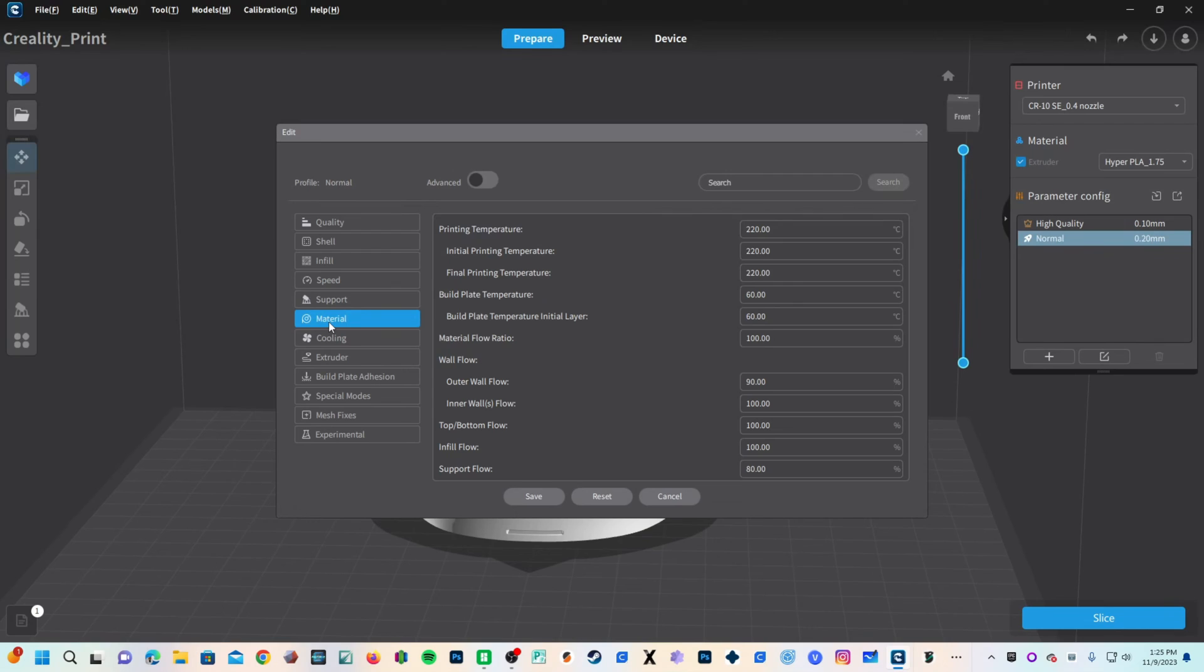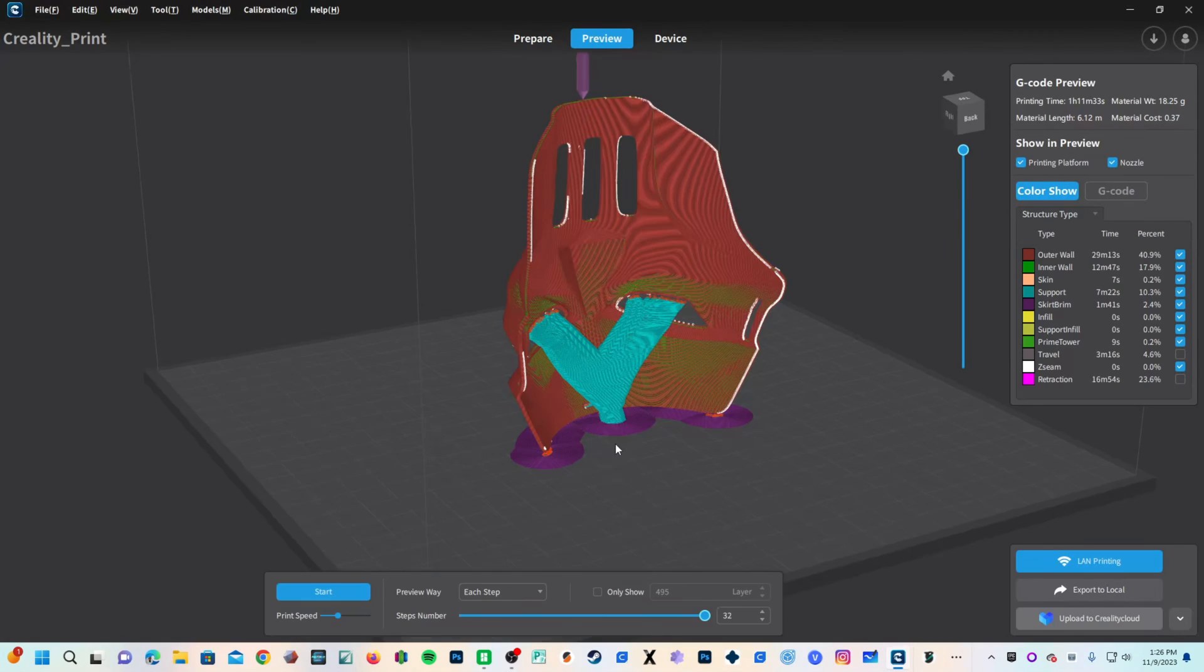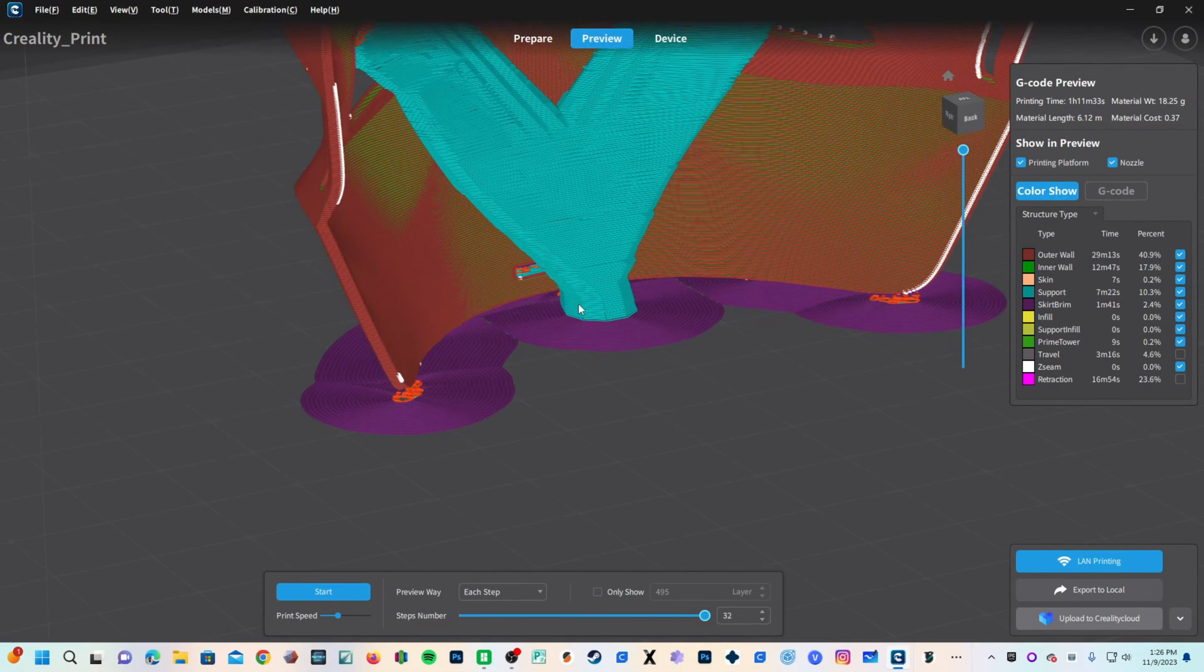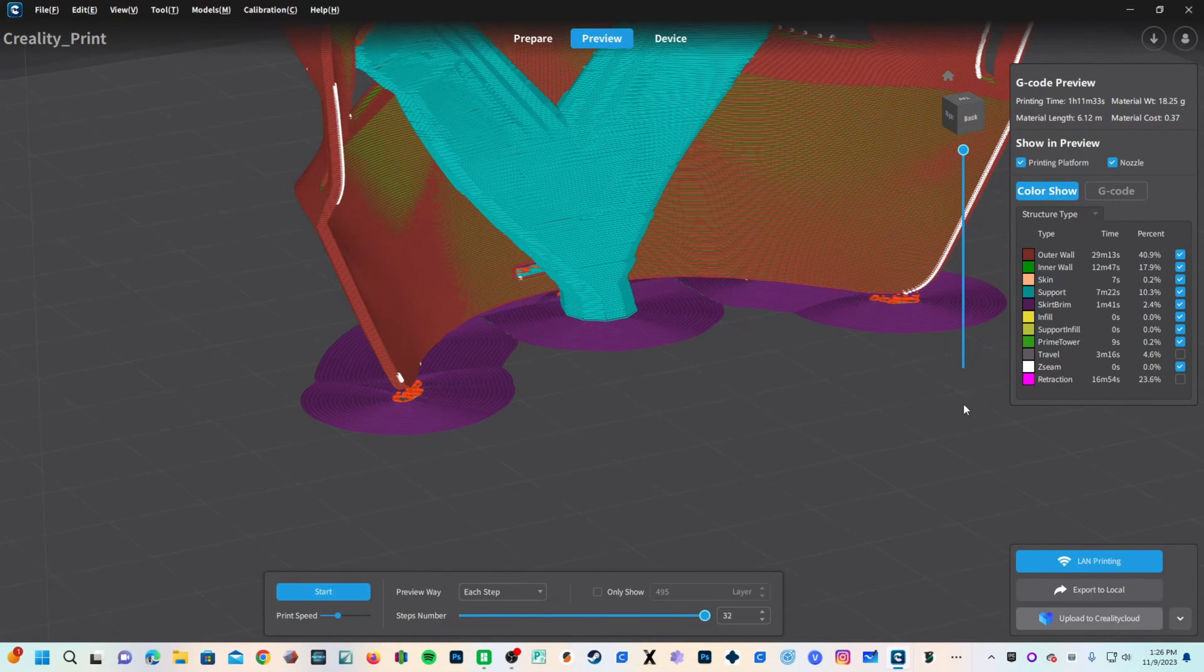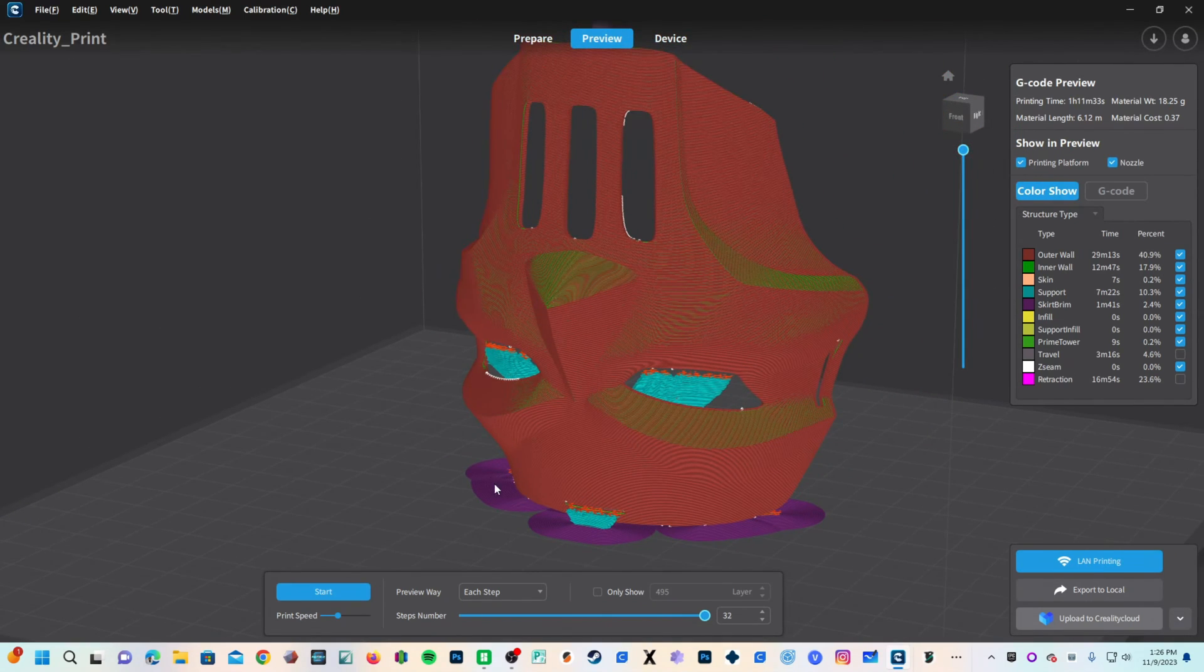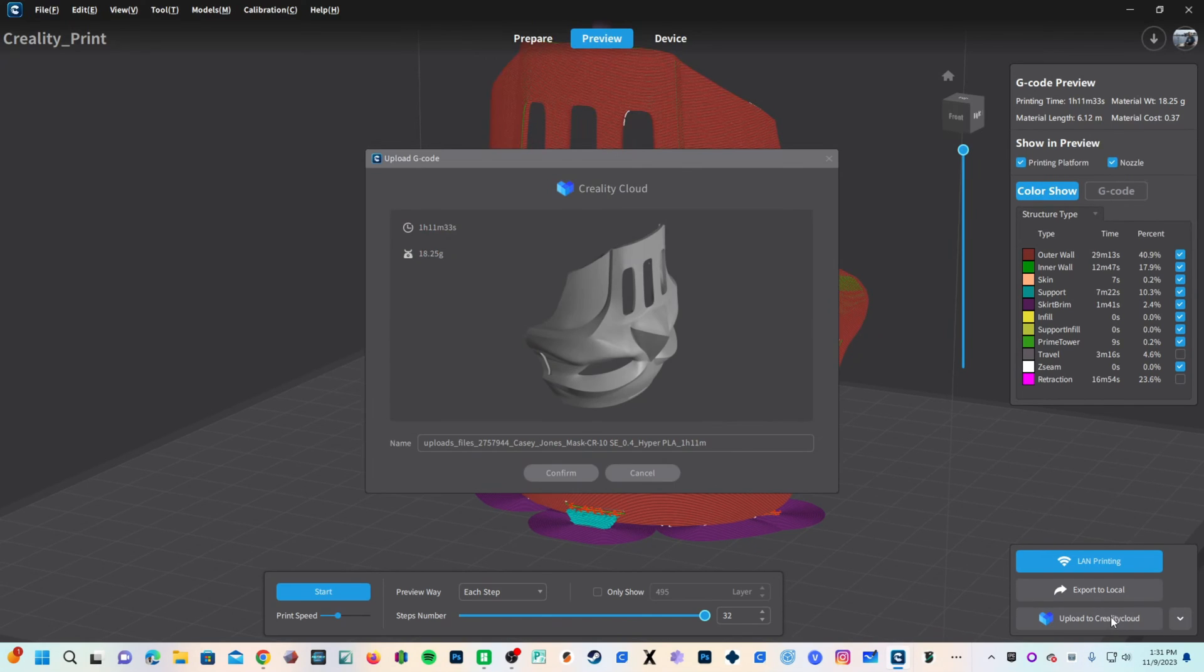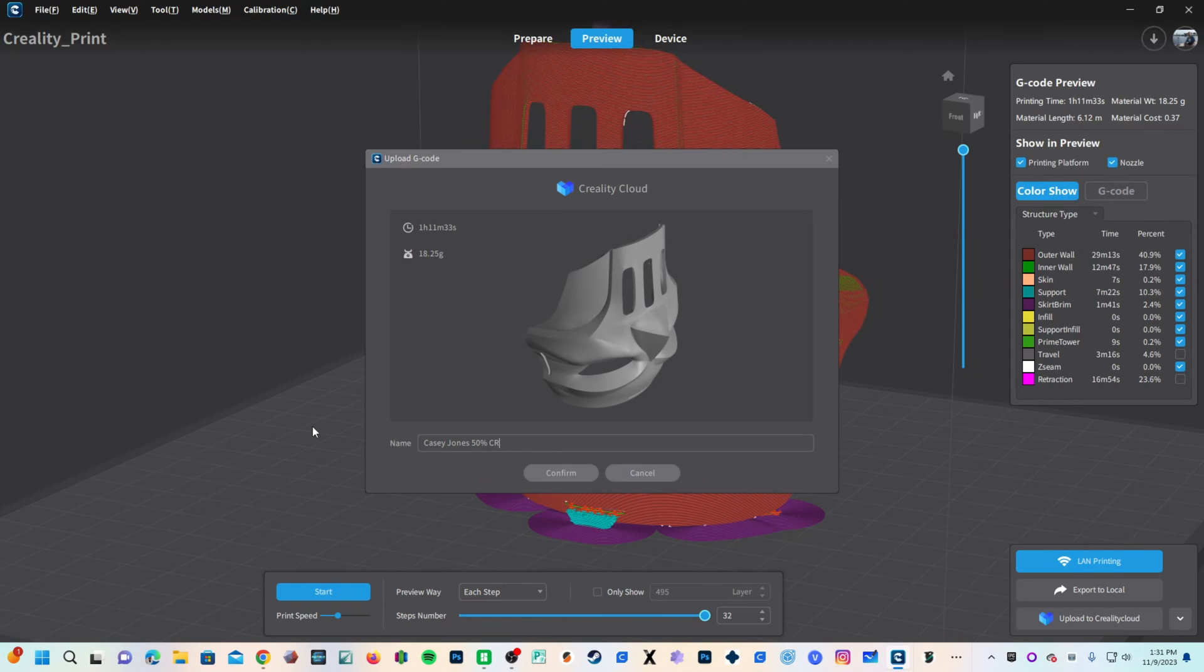Taking a look at our printing temperature, the default is 220. The bed default is 60. I am happy with that as well. We will click into bed adhesion and I'm going to go ahead and add a brim. Not only will this brim help ensure that my supports have good bed adhesion, it will also help ensure that my nozzle is well primed and printing cleanly by the time it actually starts printing the mask itself. Let's go ahead and send this model to Creality Cloud. Casey Jones 50 size CR10 SE. Creality Print confirm.